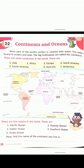Atlantic Ocean — A-T-L-A-N-T-I-C, Ocean — O-C-E-A-N. Atlantic Ocean.